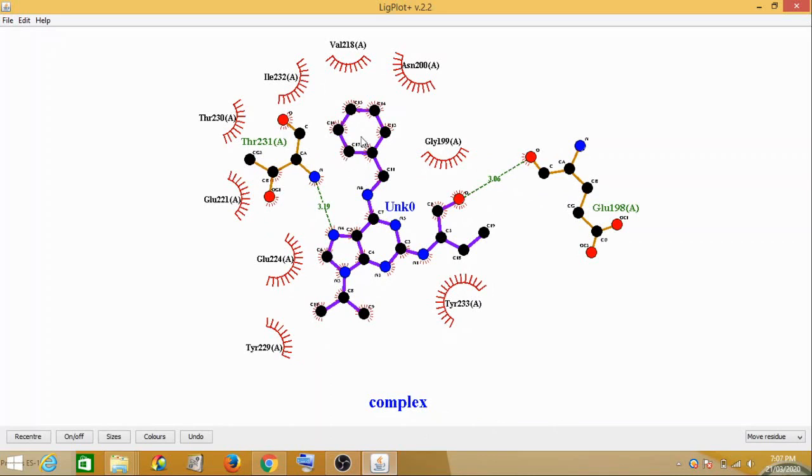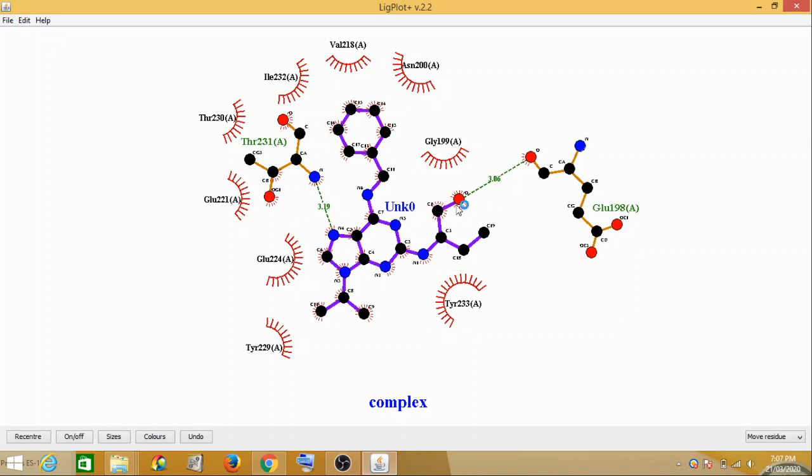So this is how you can find out what are the different amino acids with which it has interacted. So this is your protein and ligand interaction.